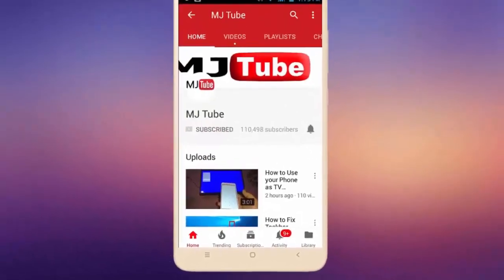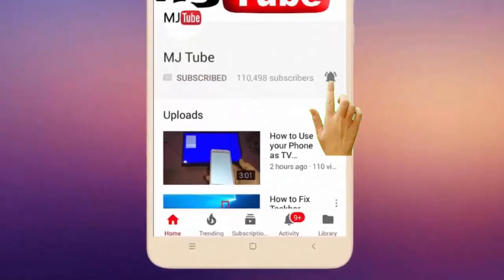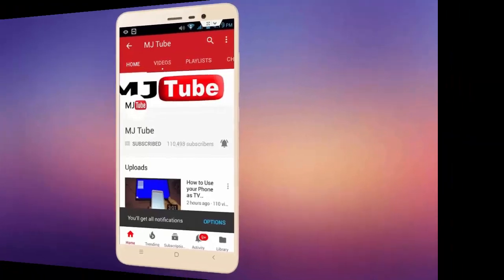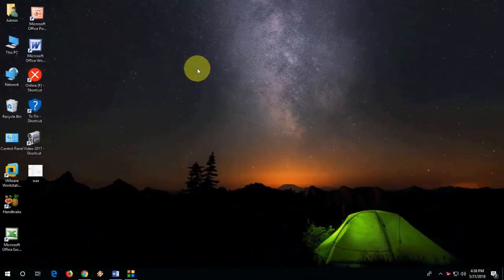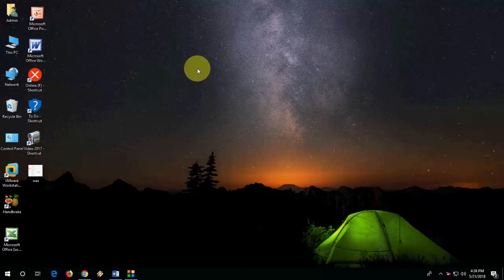Subscribe to MJtube and hit the bell icon for latest videos. Hey guys, welcome back again. Hope you're all doing well. I'm MJ. In this video, I'll show you how to paste text in MS Word always as plain text.